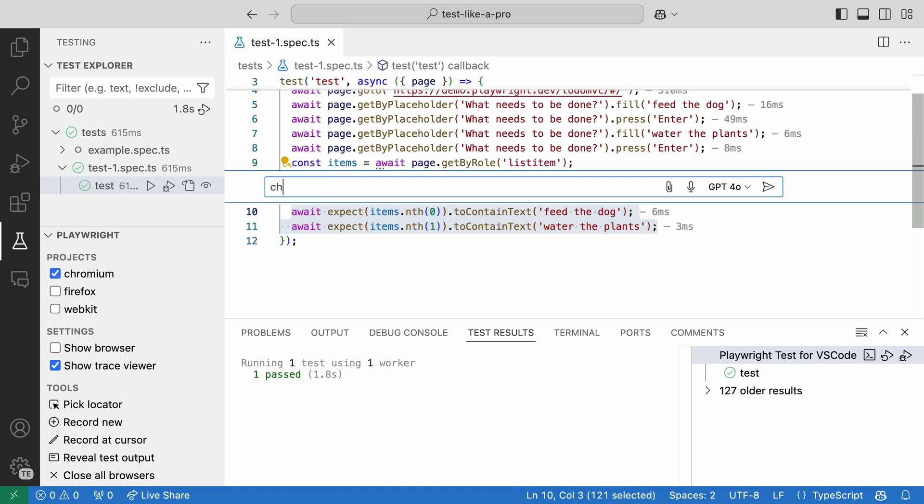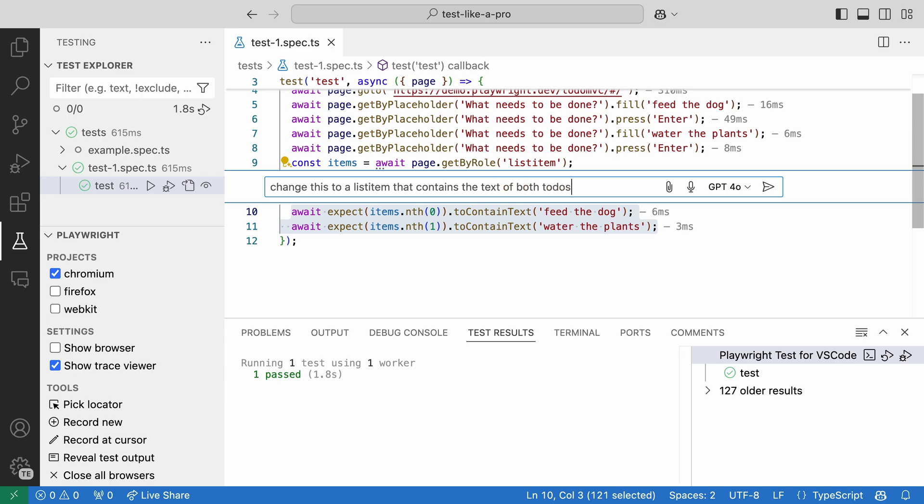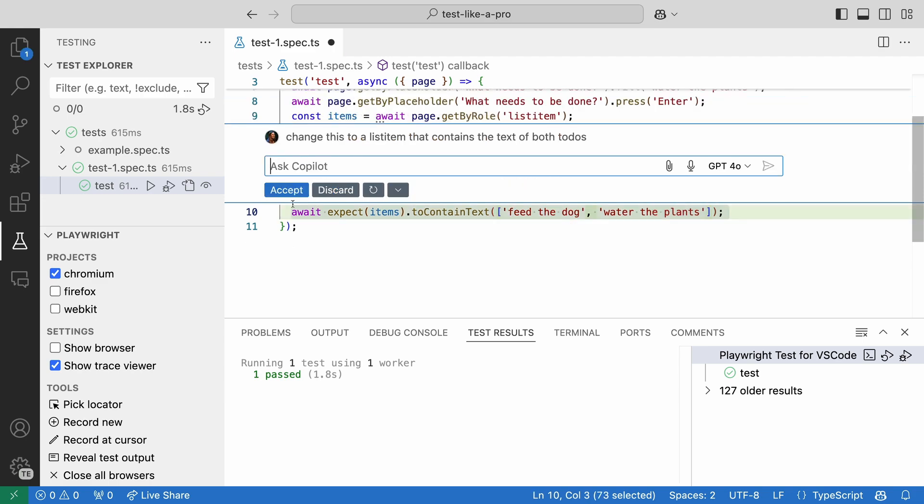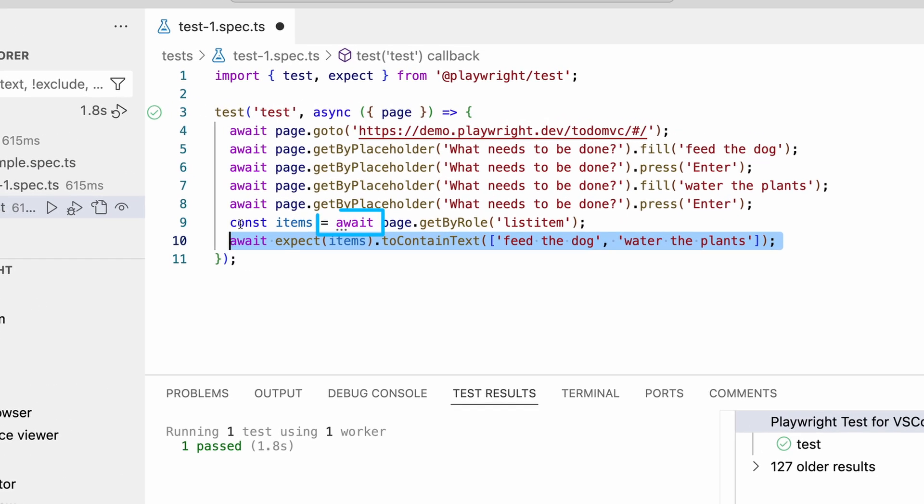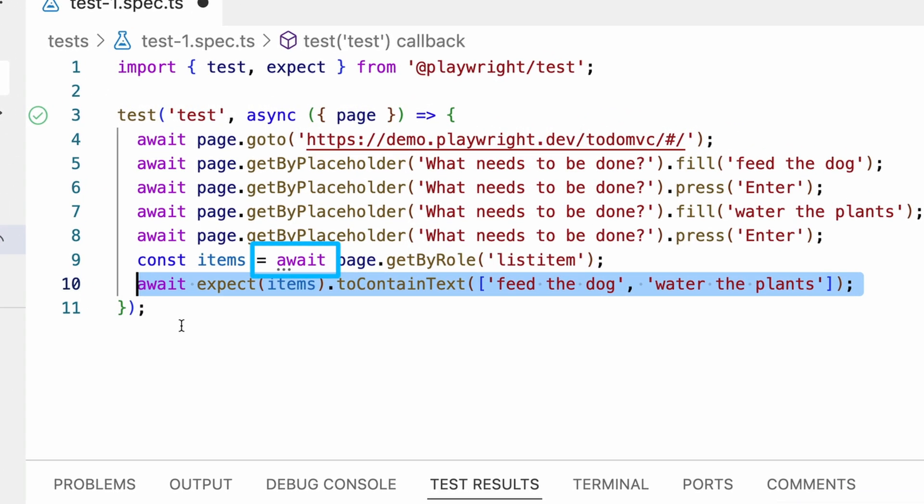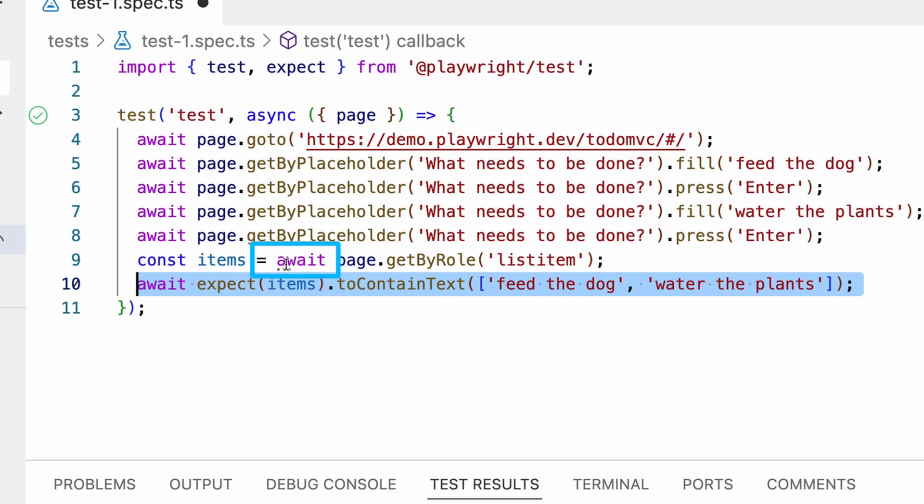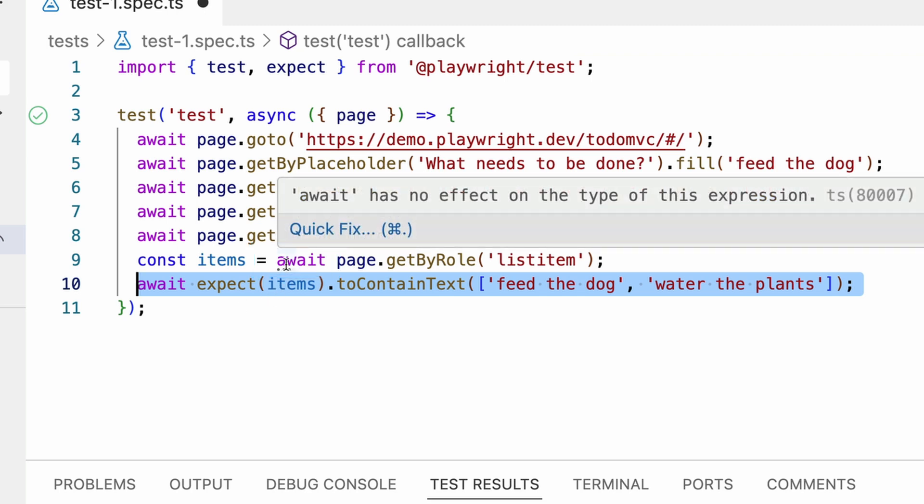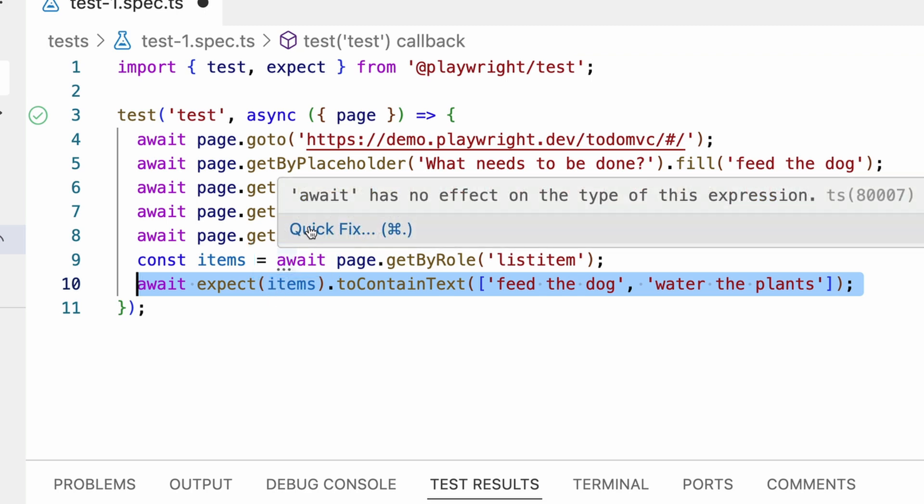But let's ask Copilot to change this to a list item that contains the text of both to-dos. That looks better. And look at these dots under await. Why are they there? Oh, await has no effect on the type of expression. Quick fix. Yes, please. Remove unnecessary await. Nice.